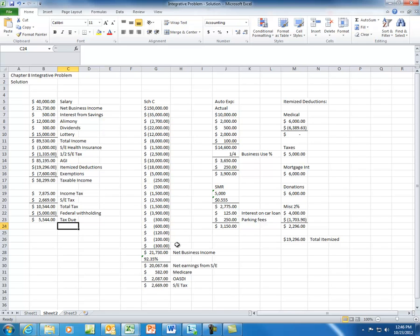Make sure you know how to calculate the home office expense deduction and how to properly account for property taxes and home mortgage interest. Remember that a portion could be treated as a home office expense, and the remaining percentage would go as an itemized deduction. These topics were discussed in class. If you have any questions regarding the solution to this integrative problem, please let me know.